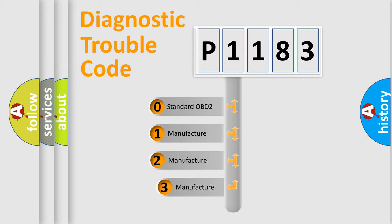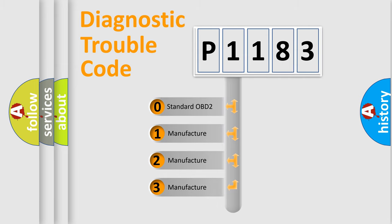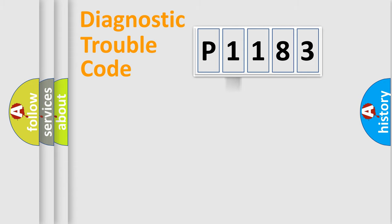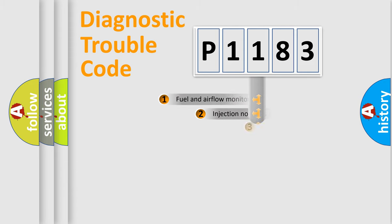If the second character is expressed as zero, it is a standardized error. In the case of numbers 1, 2, 3, it is a more precise expression of the car specific error.